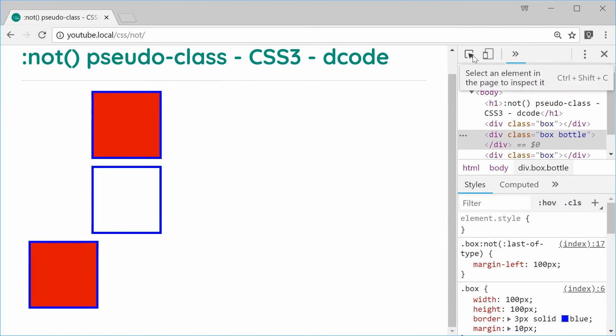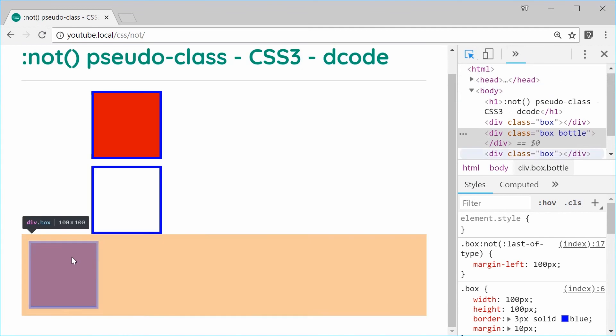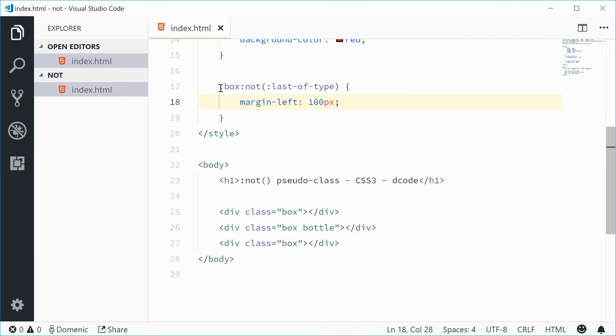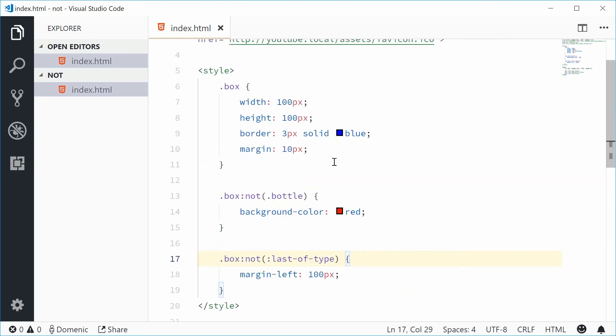You can see how that pseudo class works right there.